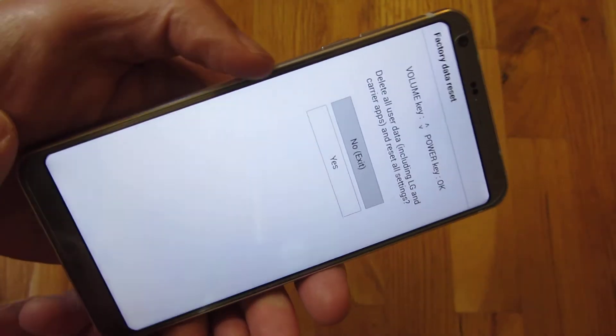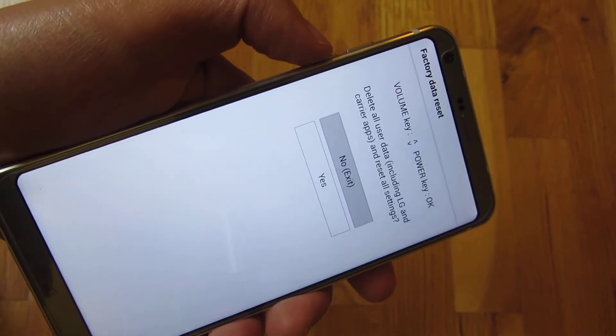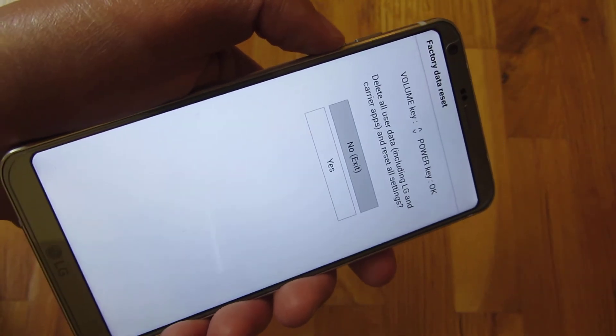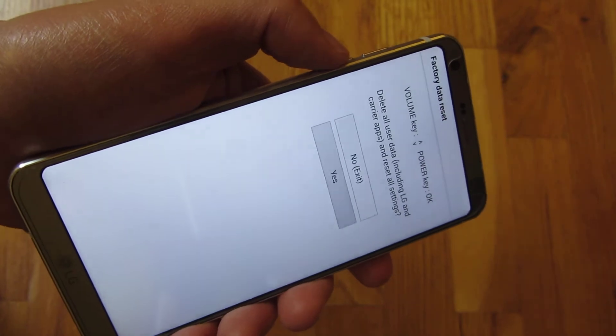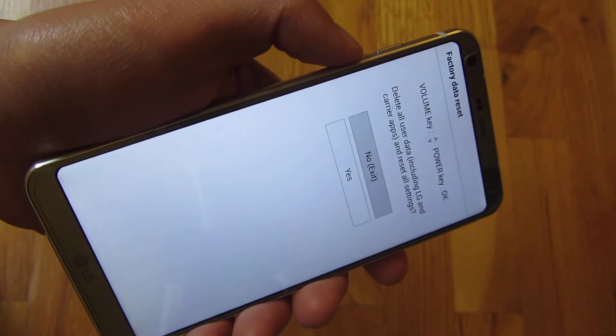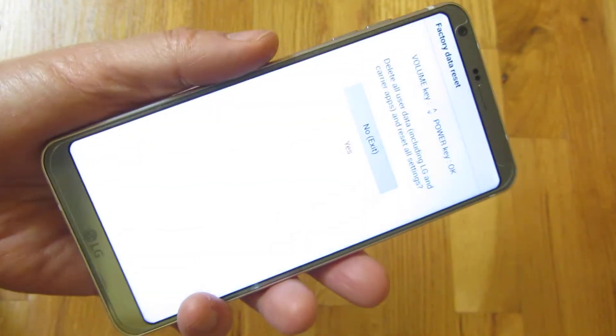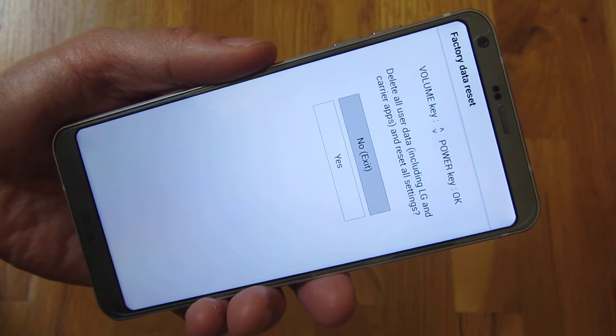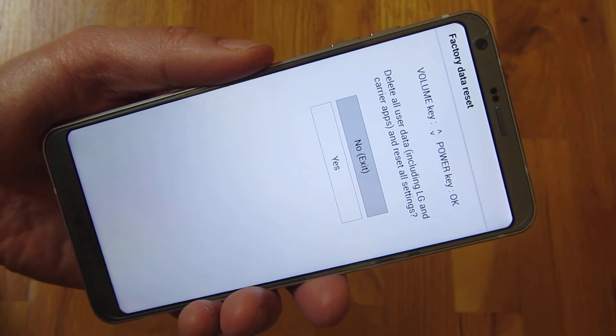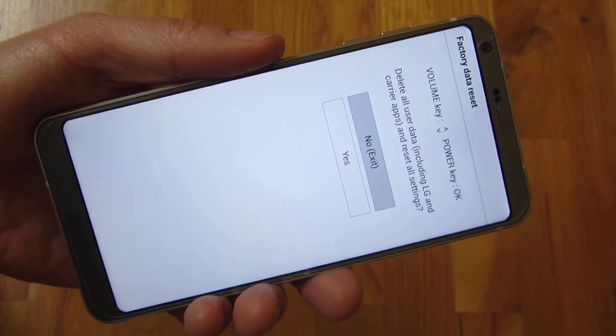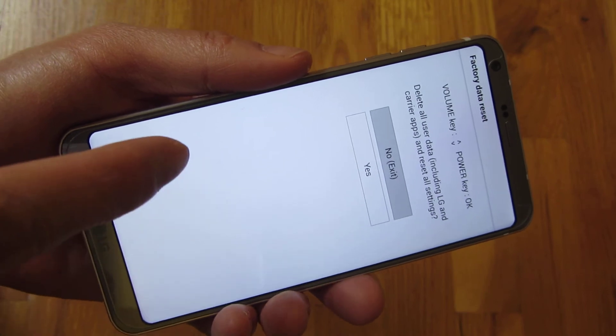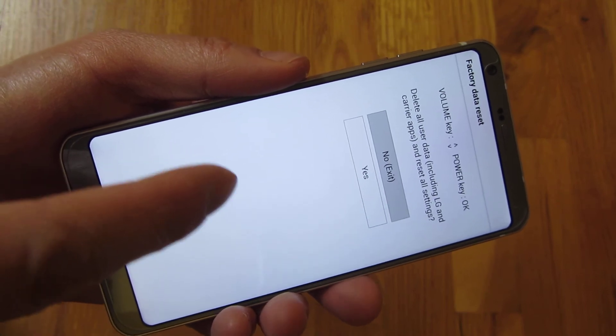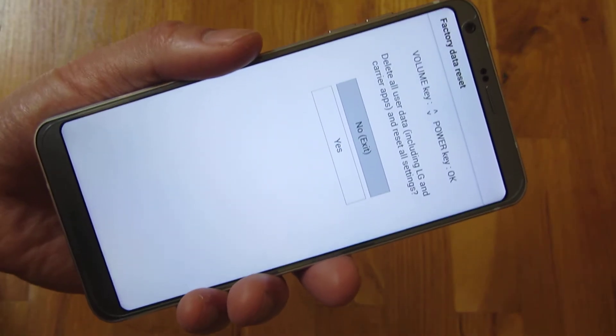So the way to choose is to move the volume buttons up and down. So once you have your choice, you push the power button to choose your choice. I am going to choose no here and just simply exit. Now, if you want to really delete everything, you would push yes. You would select yes and then push the power button to select that choice.